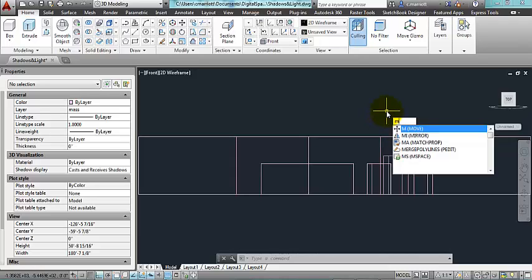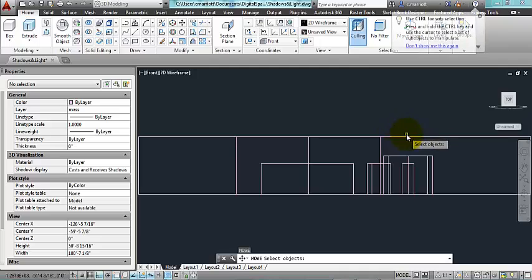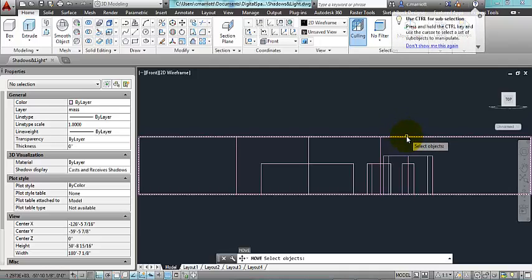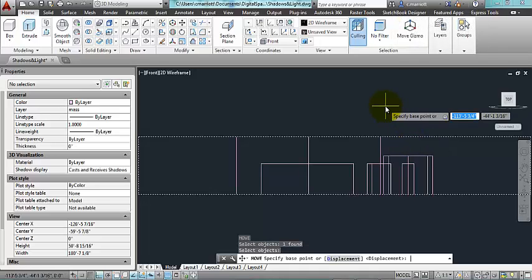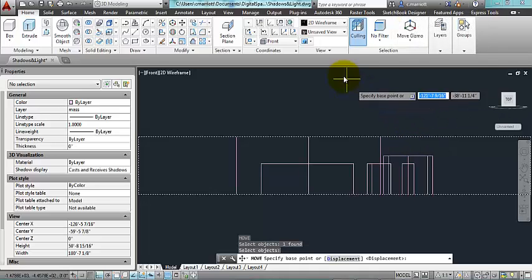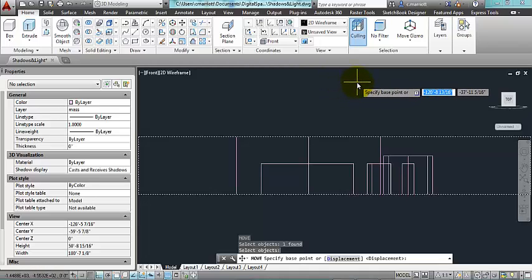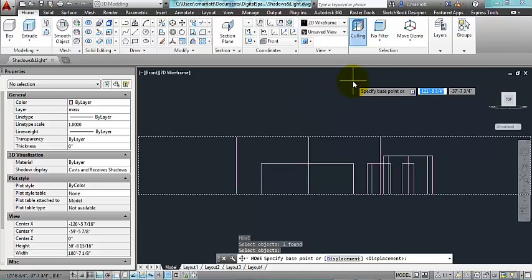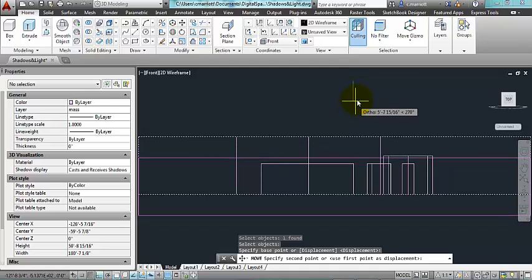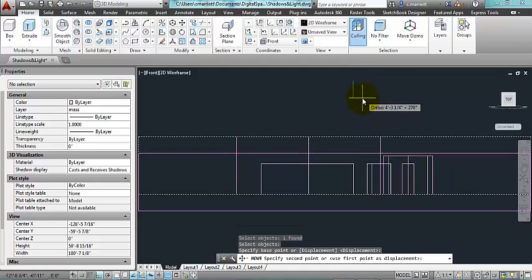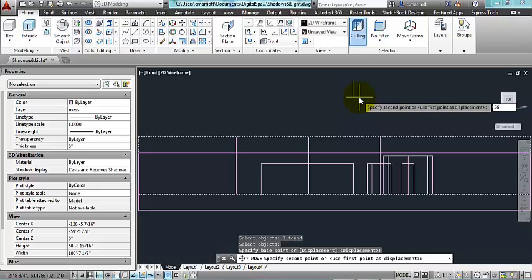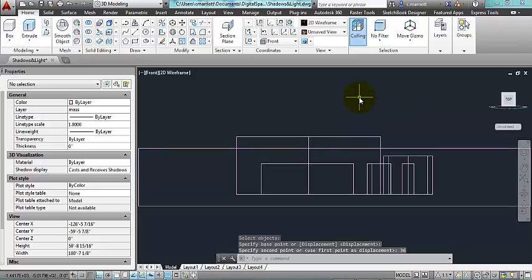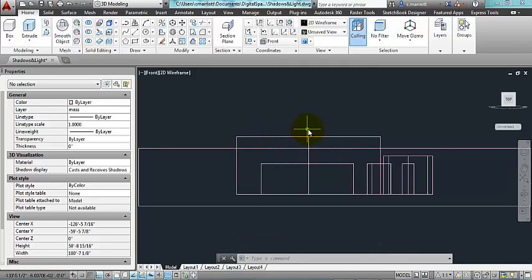So I use the move command, I can type in M for move, select this object, this big box, press enter. And I want to make sure it's just moving in one direction. So I'm going to click a point anywhere off on the side here, above or below. And so long as my ortho is set to on, it's going to constrain the movement in the vertical direction. And I'm going to input 36 inches or 3 feet. So you can see these two rooms are popping through the top of my base model.